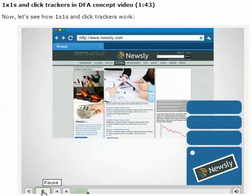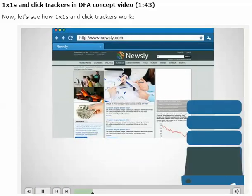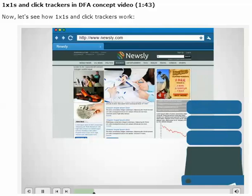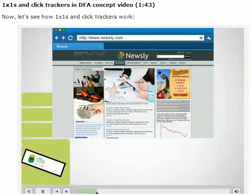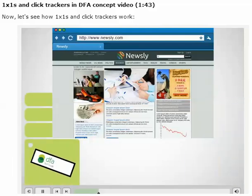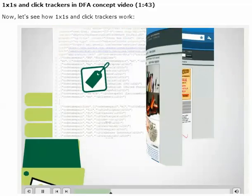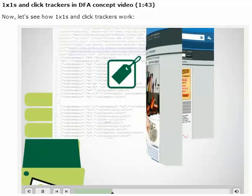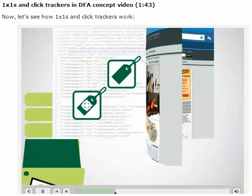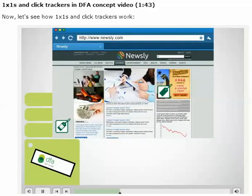Sometimes you'll need to track interactions for content not served by DFA, such as site-served creatives, URLs, and promotional emails. In order to track webpage content from other sources in DFA, a trafficker at an agency can send two things to a publisher website: a click tracker tag and a one-by-one ad tag, also known as a one-by-one impression tracking pixel.